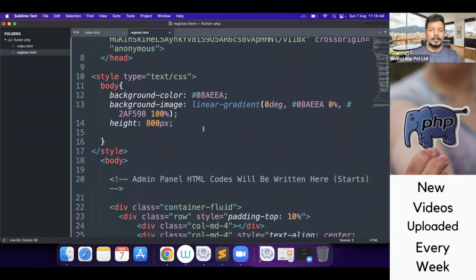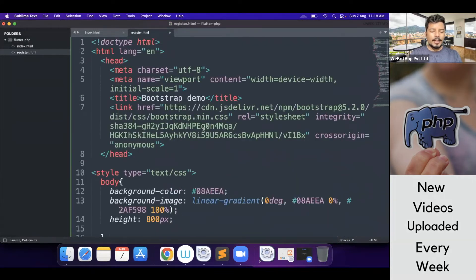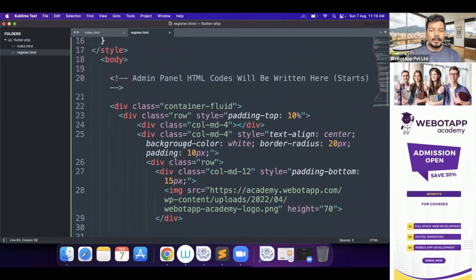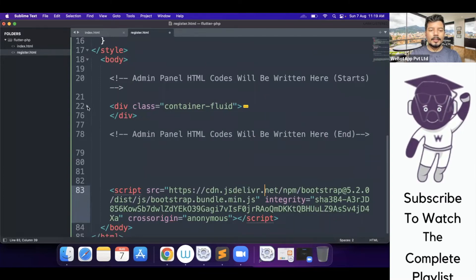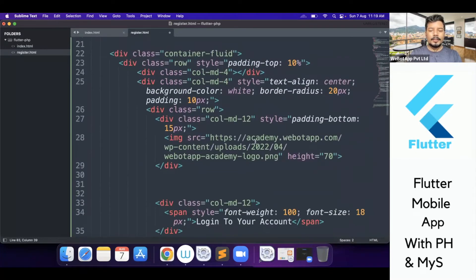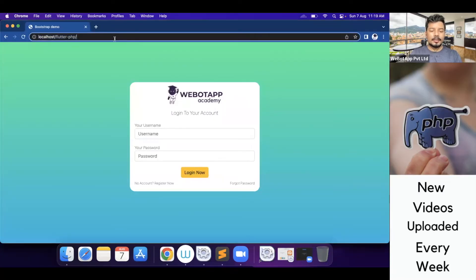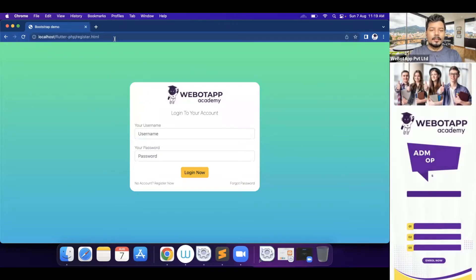I have saved all the codes in a new page called register.html. Now I won't be touching all the parts, but just inside the body of this HTML page I'll be editing some of the codes. Here is the logo — we don't have to do anything with that. Let me open the register.html page in the browser.